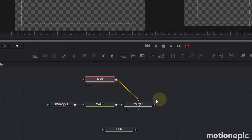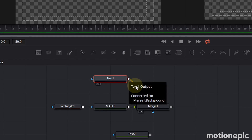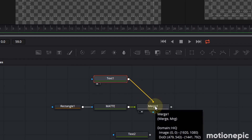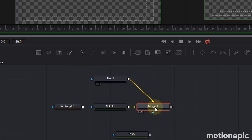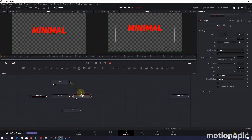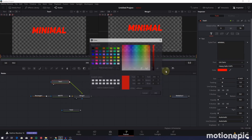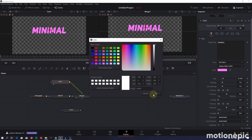The problem is that Text One's output is connected to Merge One as the background input, but we want it as the foreground. To fix it, click on Merge One and press Ctrl+T on the keyboard — this swaps the inputs. Now you can go to Text One and change the color to any color you want. Set it to white and click OK.